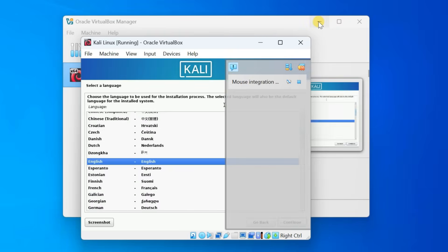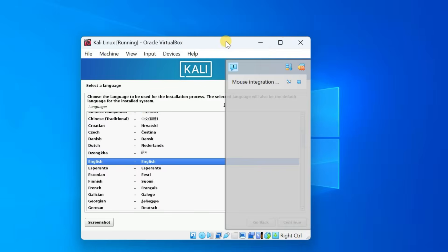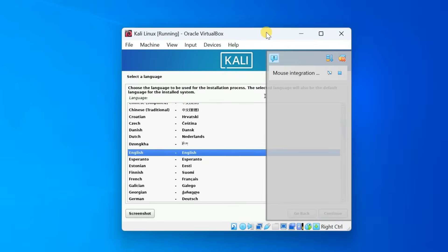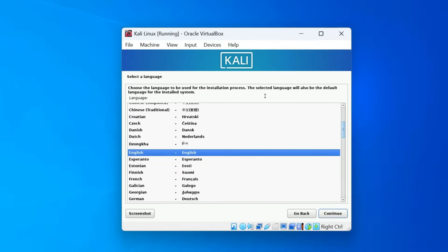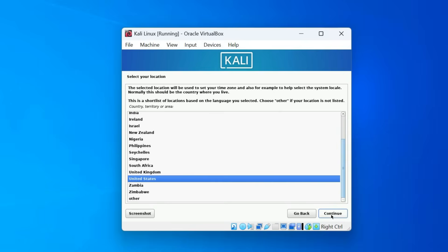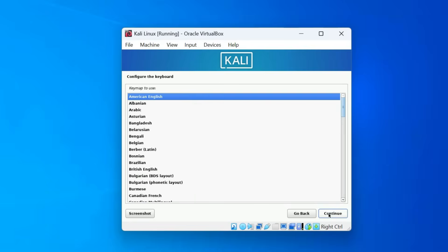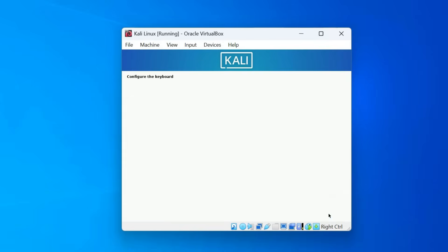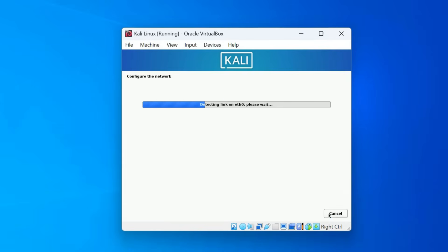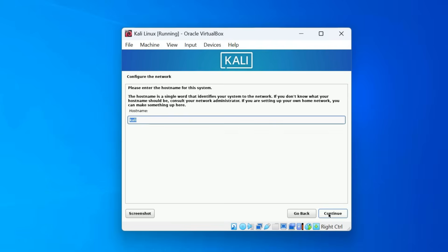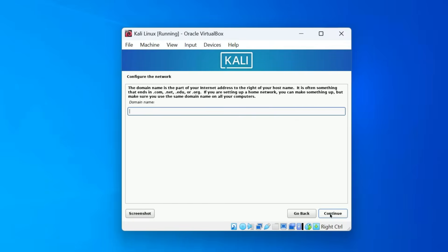Now, let's go through the initial setup. First, choose your preferred language for the installation. Next, select your country or region. Choose your keyboard layout. Kali Linux will now detect your network settings. When prompted, enter a host name. This is just the name of your machine. For the domain here, you can leave it as blank unless you are setting up Kali in a business network.